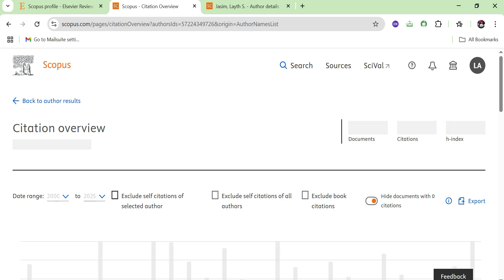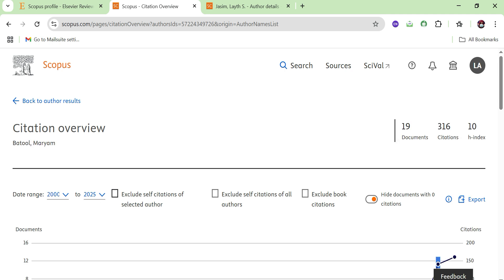If you don't want to exclude self-citations, you can untick that option and the number of citations will be different. That's all for today's video. In the coming video, we will discuss how to check whether a journal is indexed in Scopus or not. Till then, Allah Hafiz.